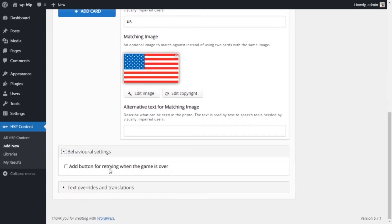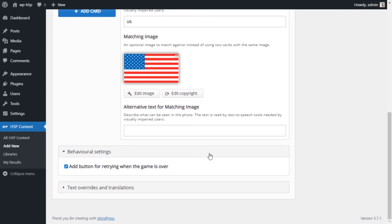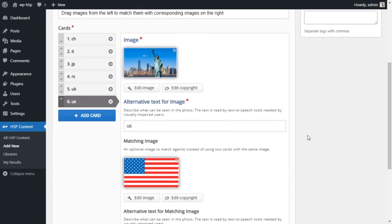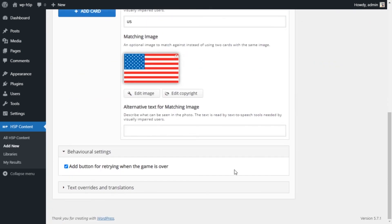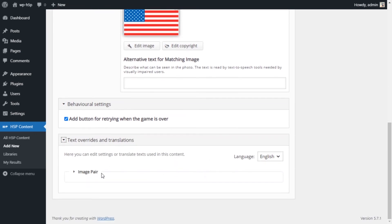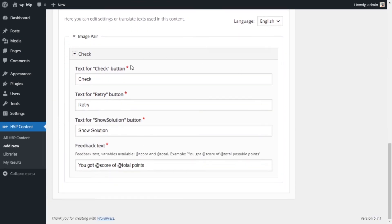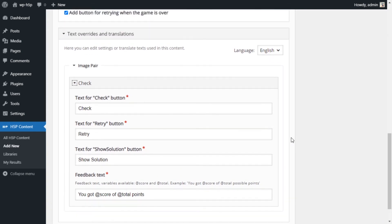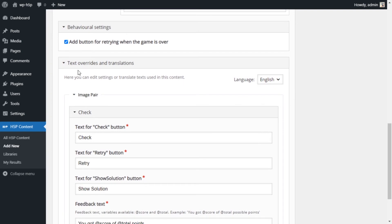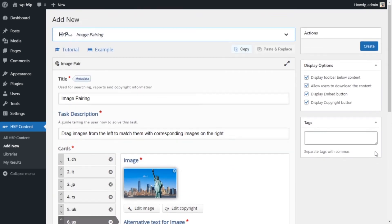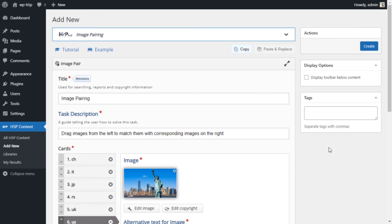We can go down to the behavioral settings. There's an option to add a button for retrying when the game is over — I would like to have that. That's the only option available, so there's not really much else to do here. Then you have the text override section, which allows you to override the default text in prompts or buttons — I won't change any of them. It only has English. So that's basically it — I don't want to see any of the toolbar items, so we'll hide that.